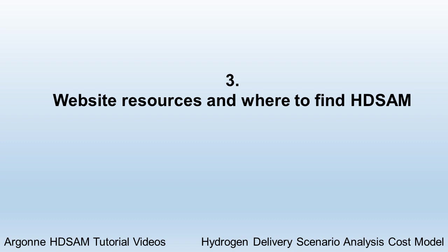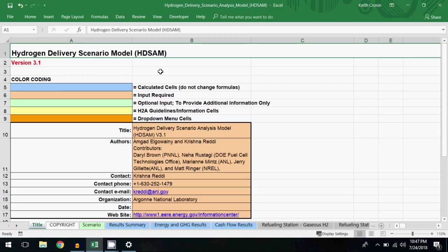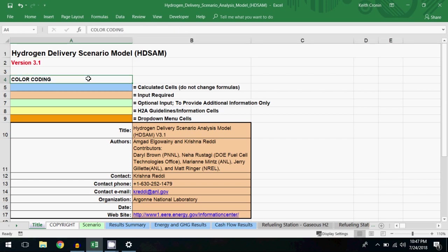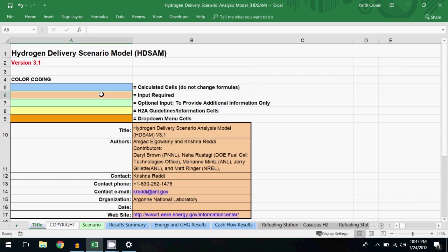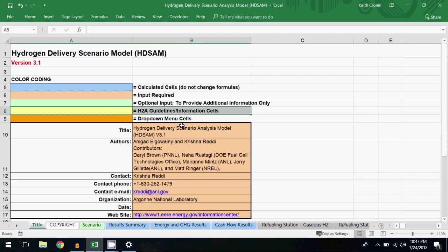Note that the delivery cost in HD-SAM does not include the hydrogen production cost. The title worksheet contains a color-coding key, similar to other models related to GREET. Blue indicates a calculated cell, and the formulas in these cells shouldn't be changed. Peach indicates that an input is required. Green indicates an optional input. Yellow indicates an informational cell. And orange indicates a drop-down menu.